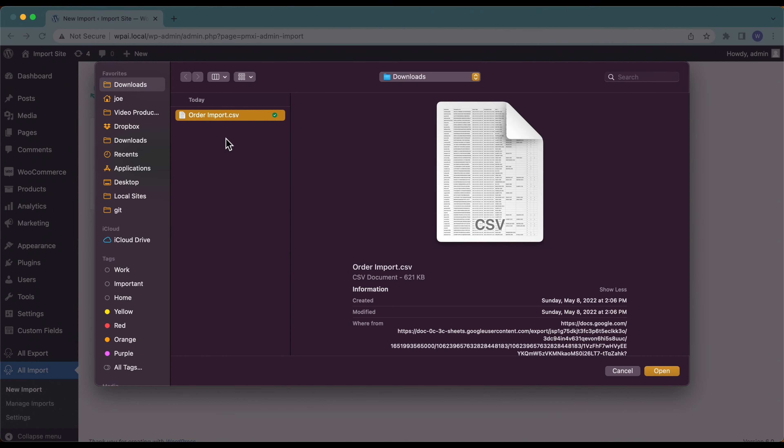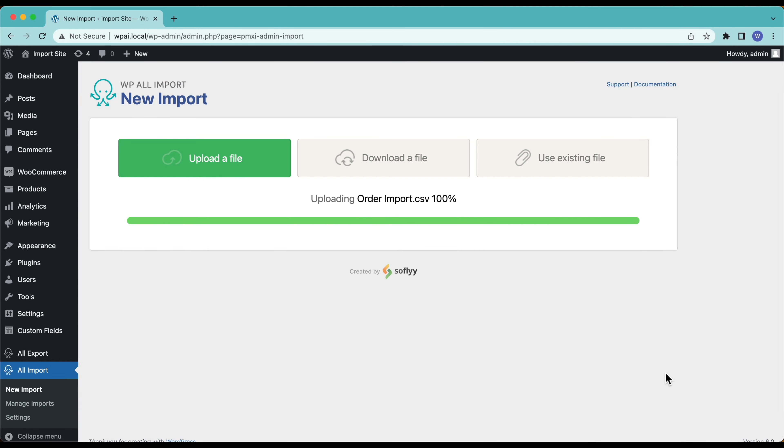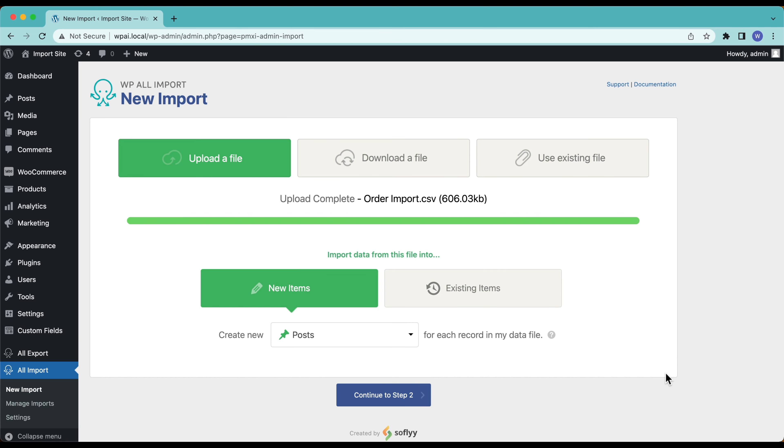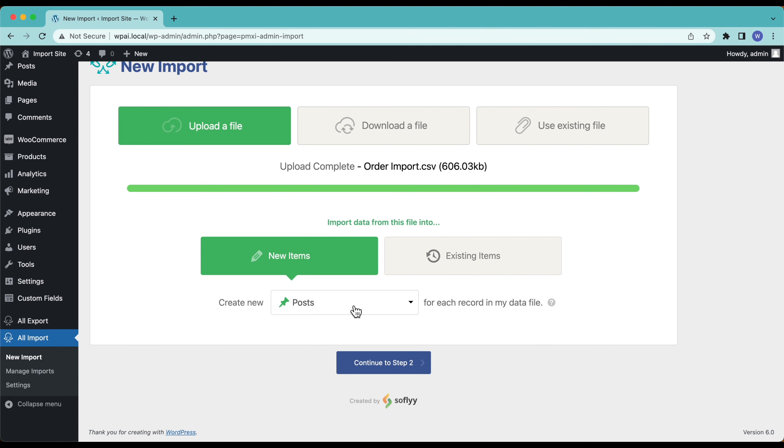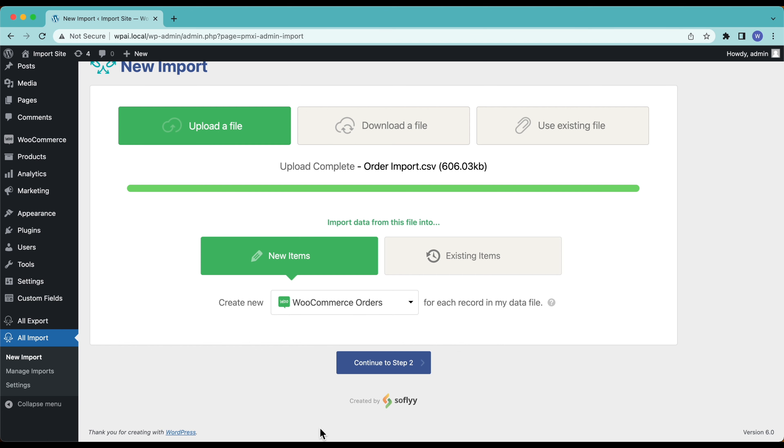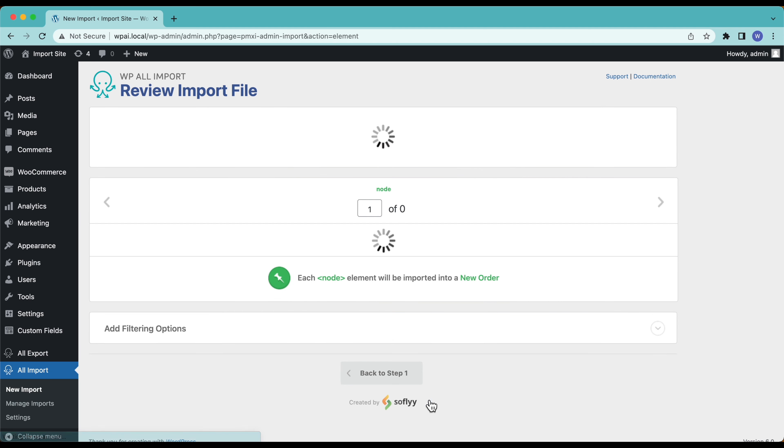Starting up I am going to select this file and upload it into WP All Import. Now we have two options. We can import to existing items if we're trying to match these to existing orders and update some of the information. In this case I don't have any orders, I'm importing new ones so we'll leave new items selected. Then from here we're going to select WooCommerce orders from the pulldowns. We're going to create new WooCommerce orders for each record in my file. Now looks pretty good so we're going to continue to step two and start setting up our import.